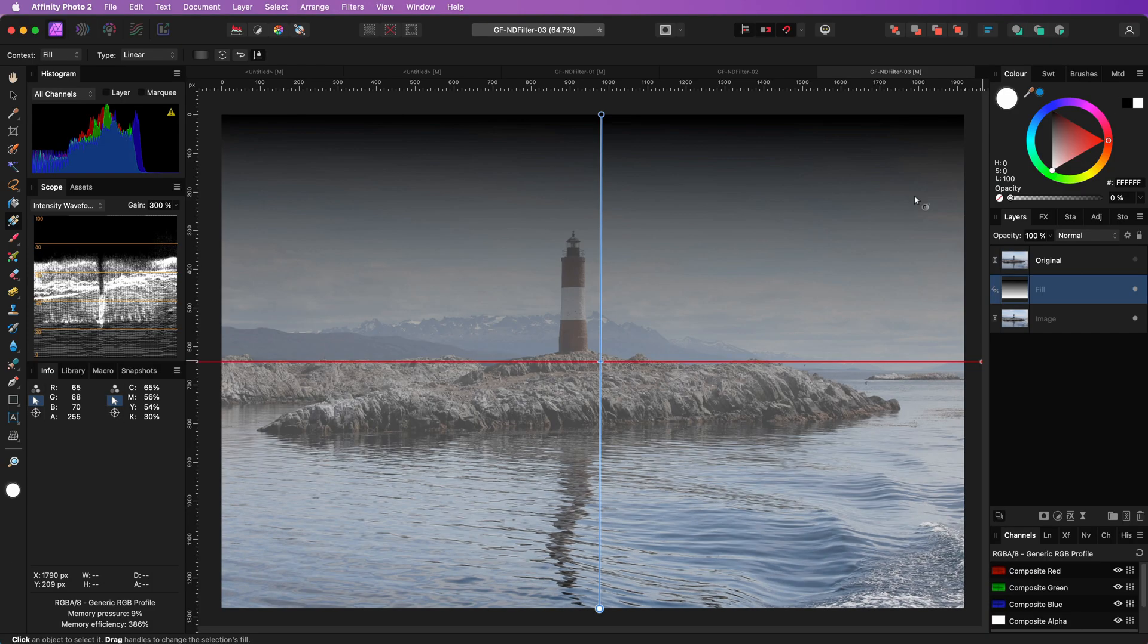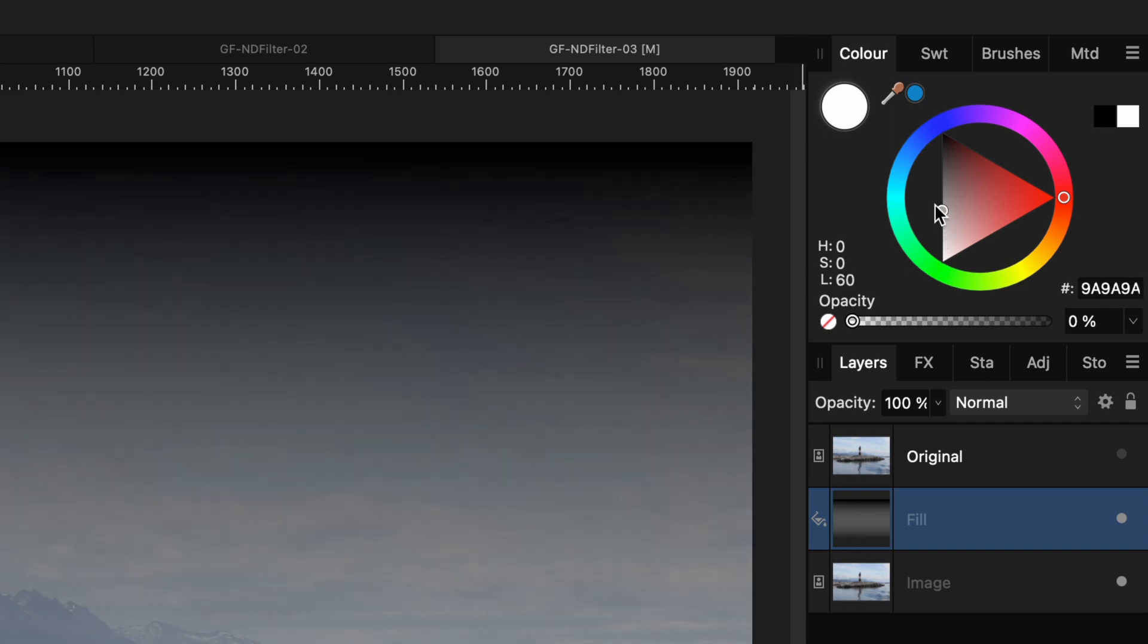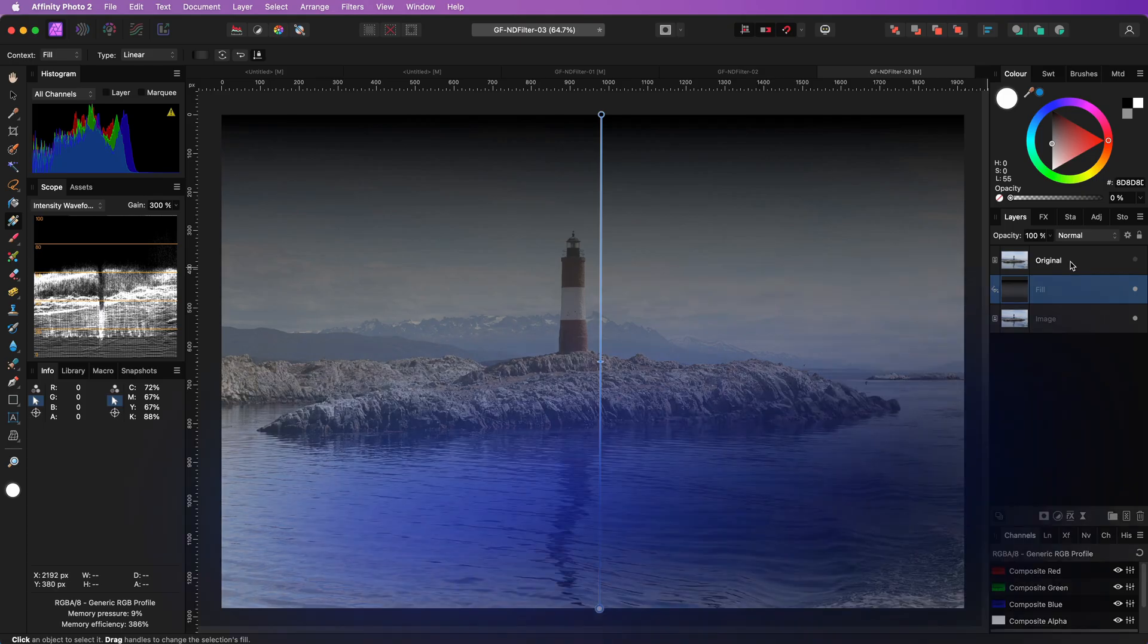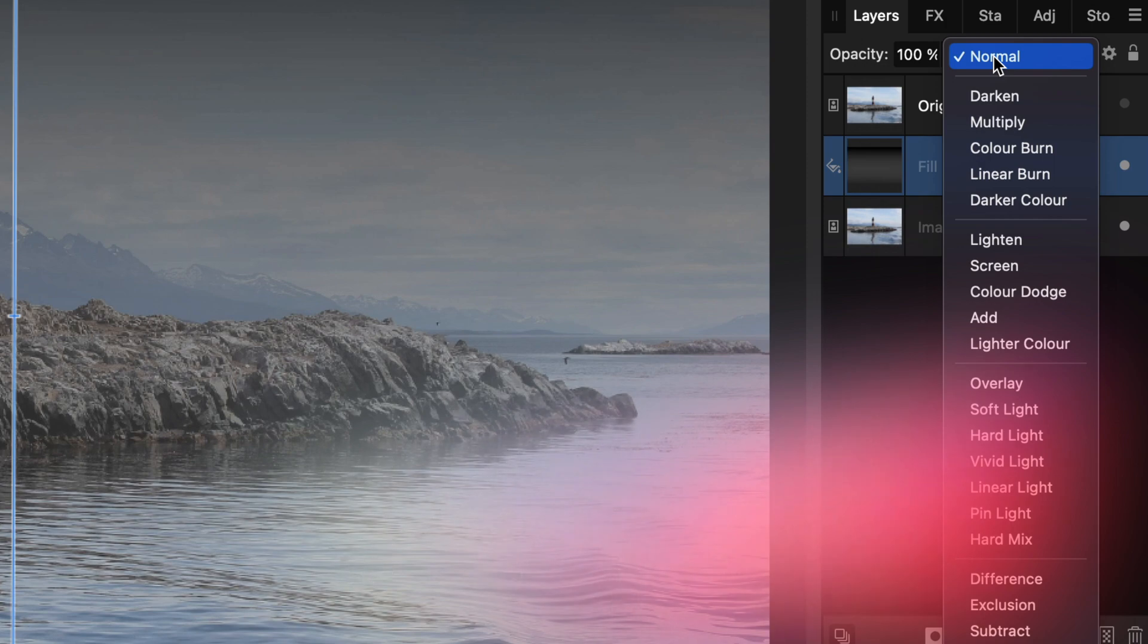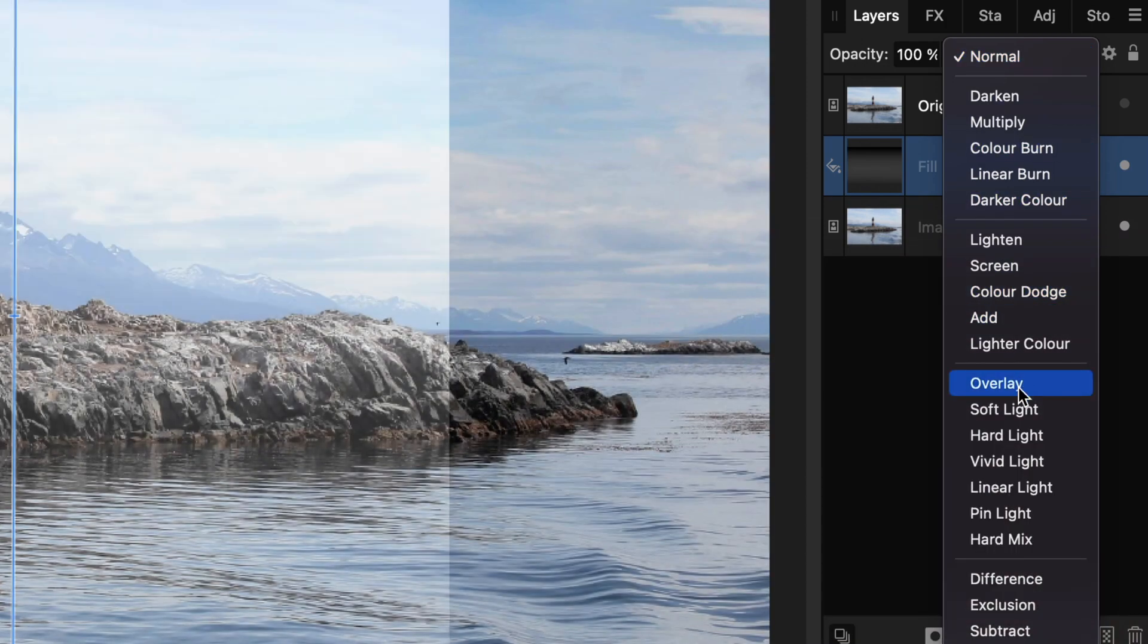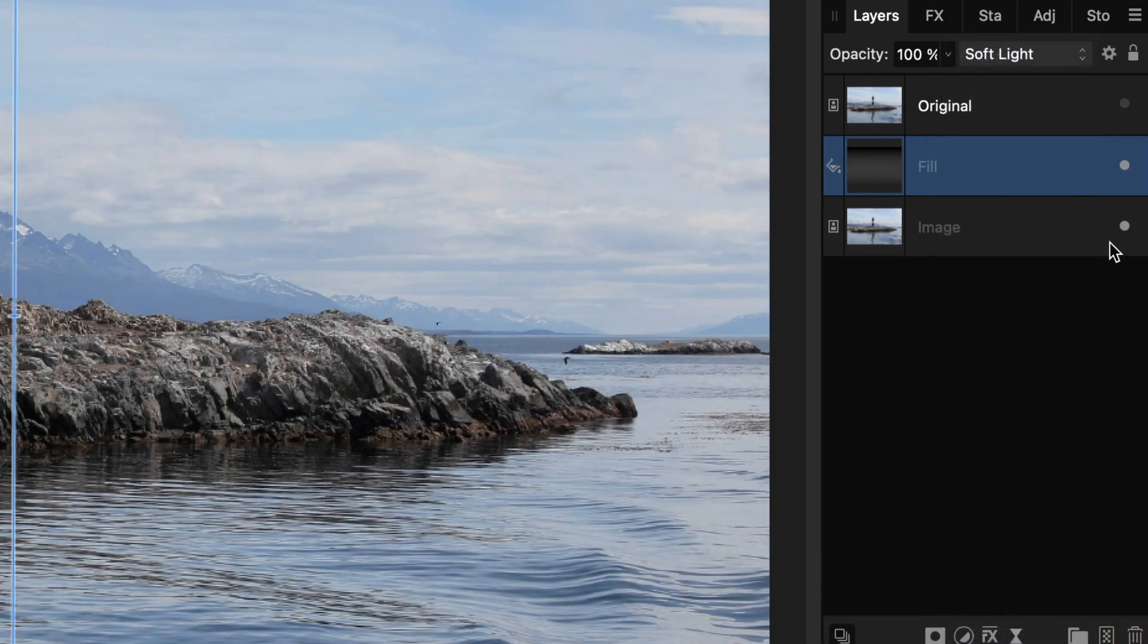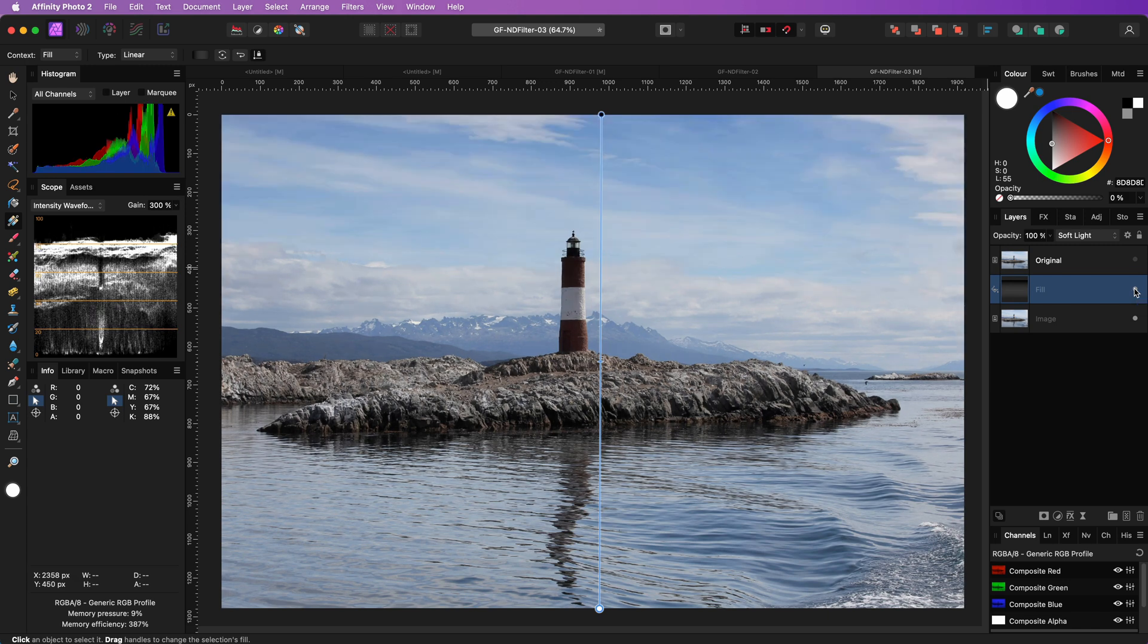I'm going to use the soft light blend mode in a minute to blend this in. As you know, the neutral gray color has no effect on soft light. So to make it really transparent, I will change the ending color from white to mid-gray. Now, as mentioned, I'm going to apply this gradient in soft light blend mode. This simulates the gradient ND filter and we already have a much better sky.